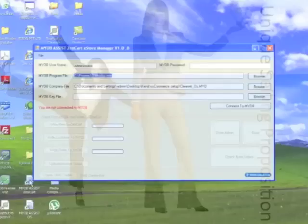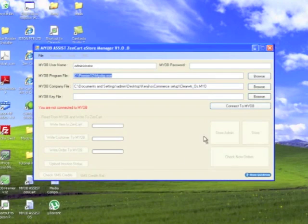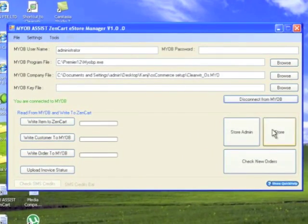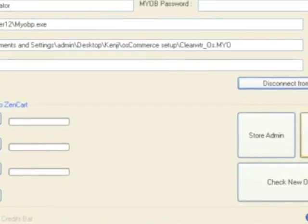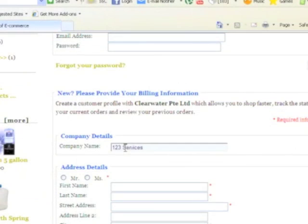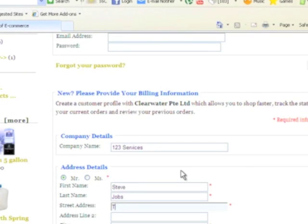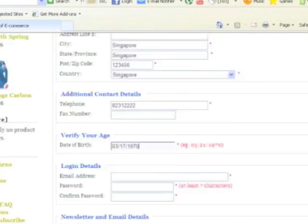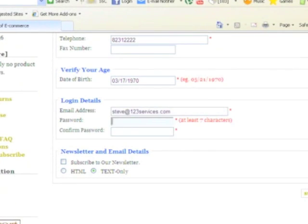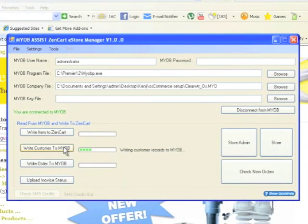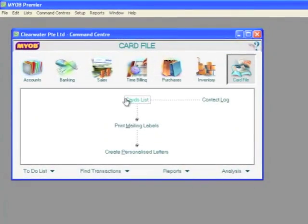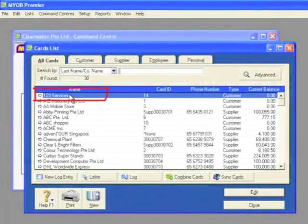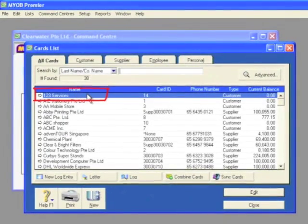The eStore Manager - a MYOB assistant, custom-made application fully automated and right on your desktop. You don't need to manually check your online store control panel to see new customer registrations. Simply click the write customer to MYOB button and the eStore Manager automatically updates your MYOB cards list for you.